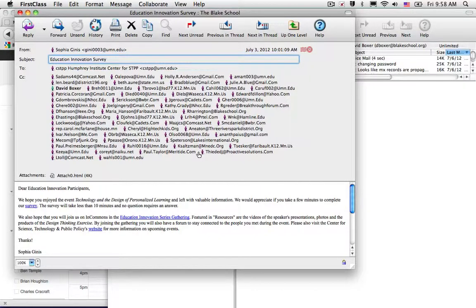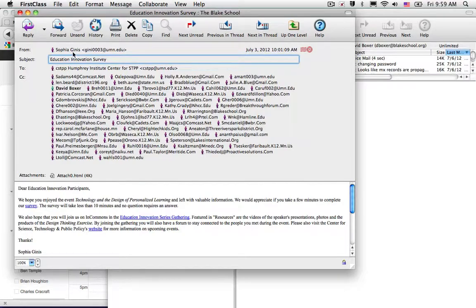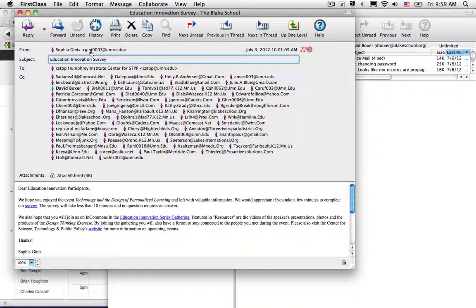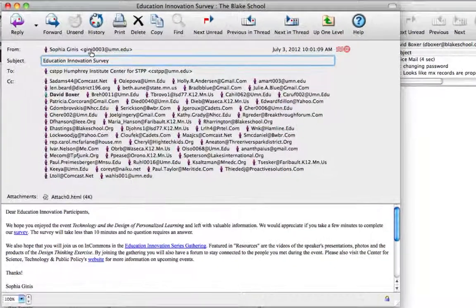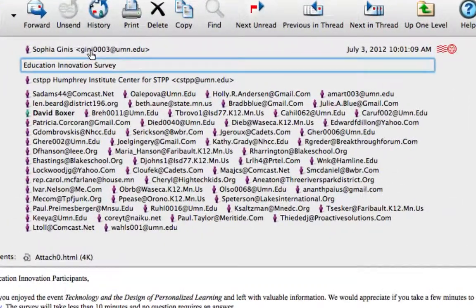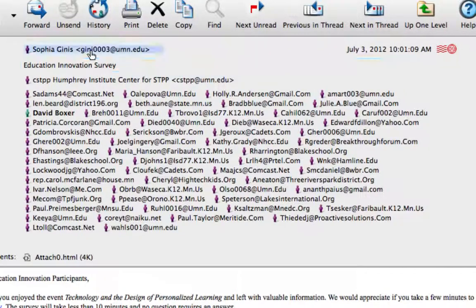email or your contact service. Open up FirstClass, find the email and the participant that you'd like to copy their email address. In this case, I'm going to be copying Sophia's email address.